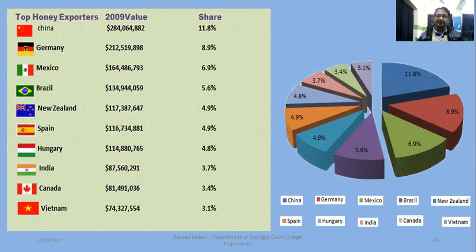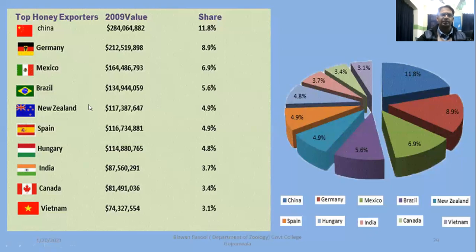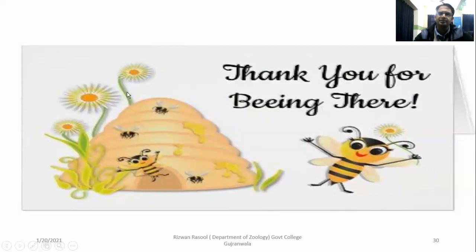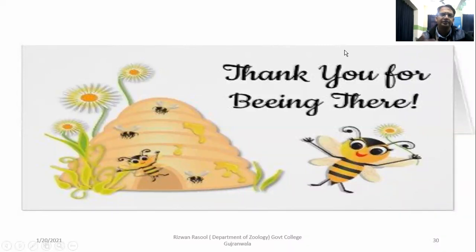These are the top exporters of honey colony products, with China being the leading country. That was all about apiculture, its methodology, and honeybees. Thank you for listening — if you have any questions, please reach out to me.